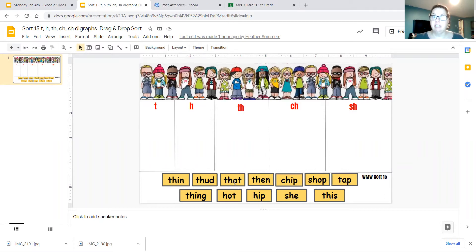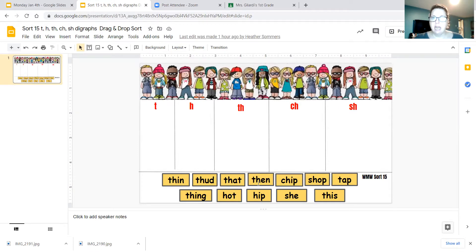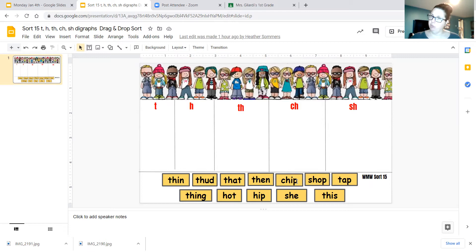That, T-H-A-T. That's a word I think we've already had in our sight words, so that's a good thing to know. We have the word then, T-H-E-N. We have the word chip, C-H-I-P, like a potato chip or a chocolate chip.